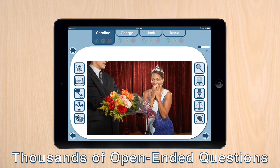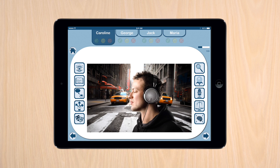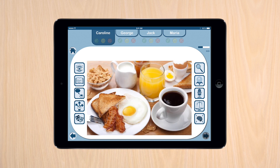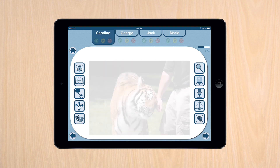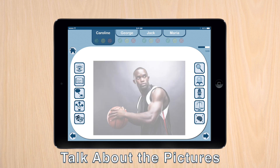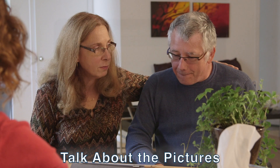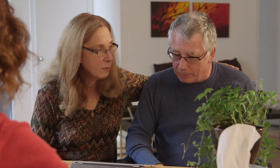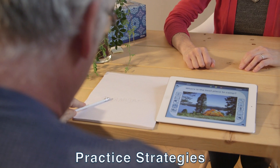Conversation Therapy is an app filled with thought-provoking topics to get you talking. Talk about the pictures you find interesting and take turns answering the questions using the strategies that help you communicate.